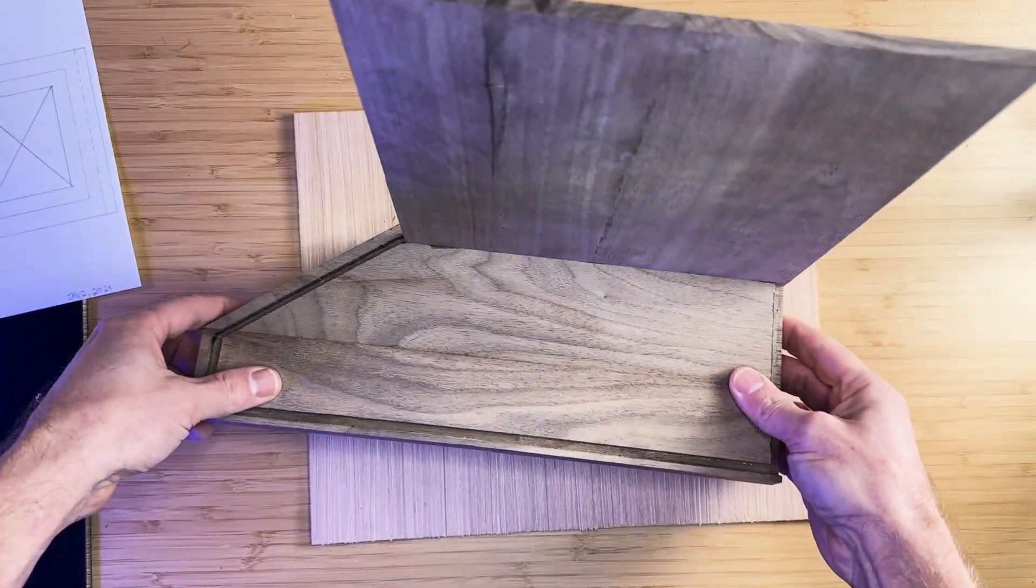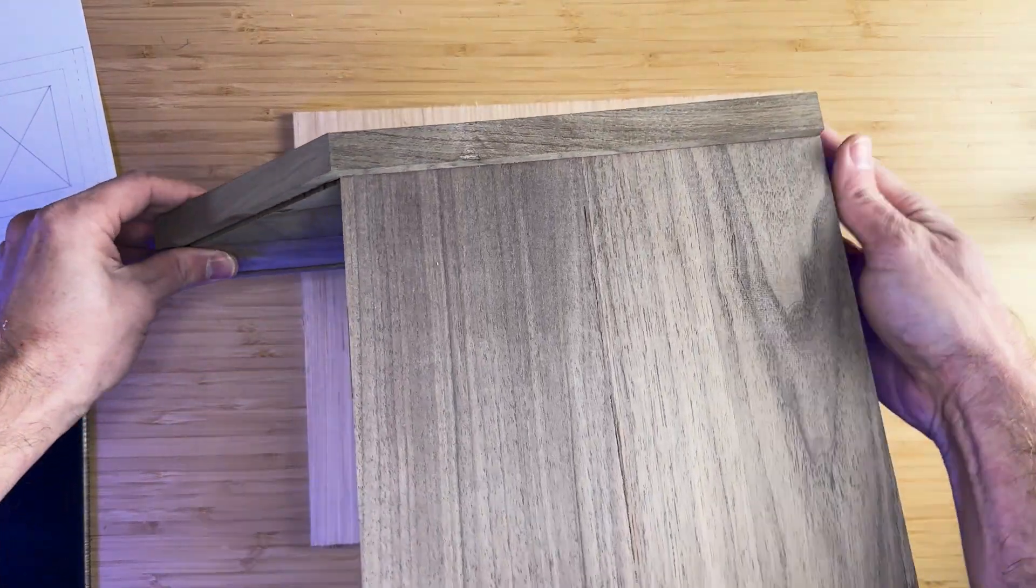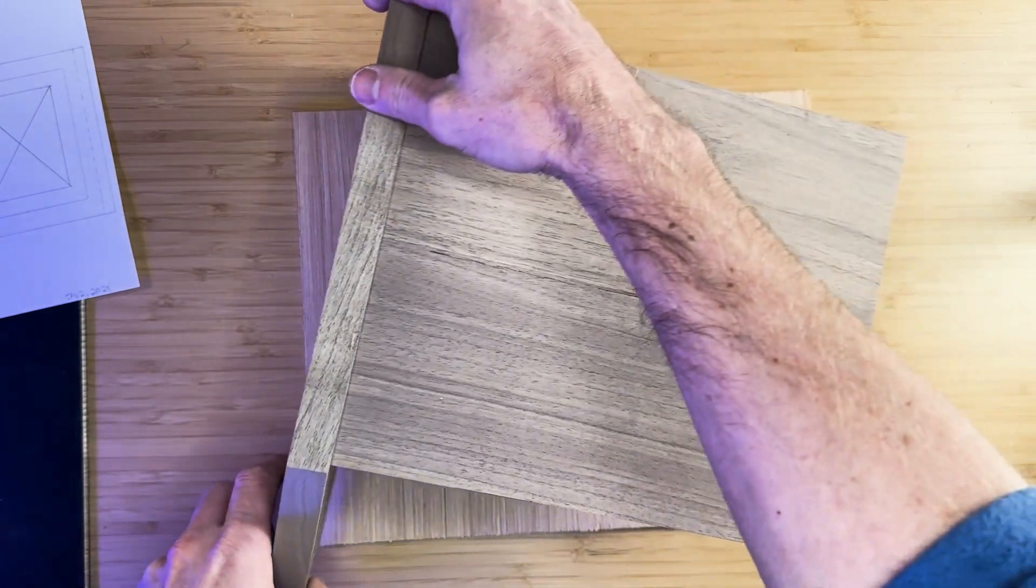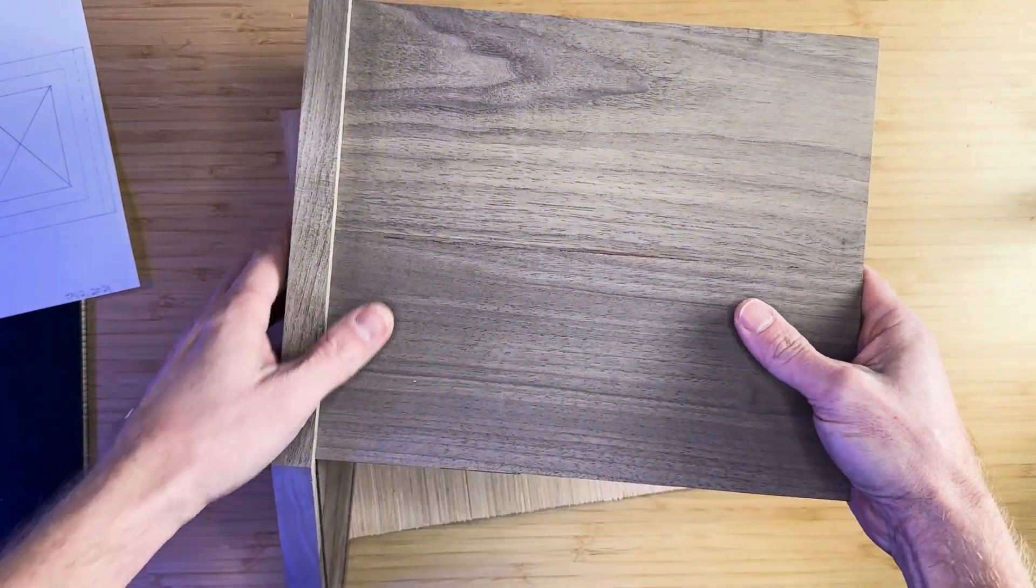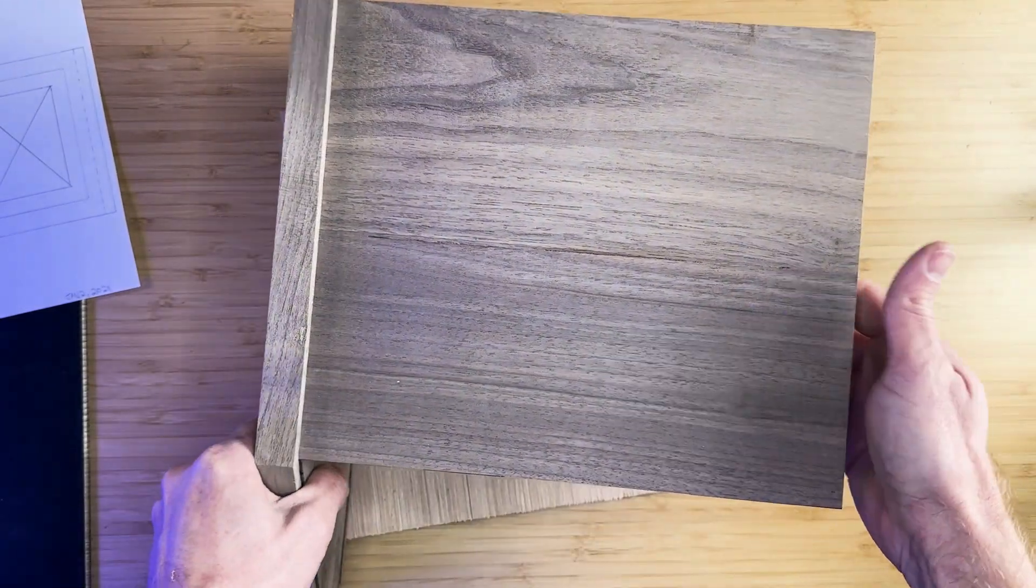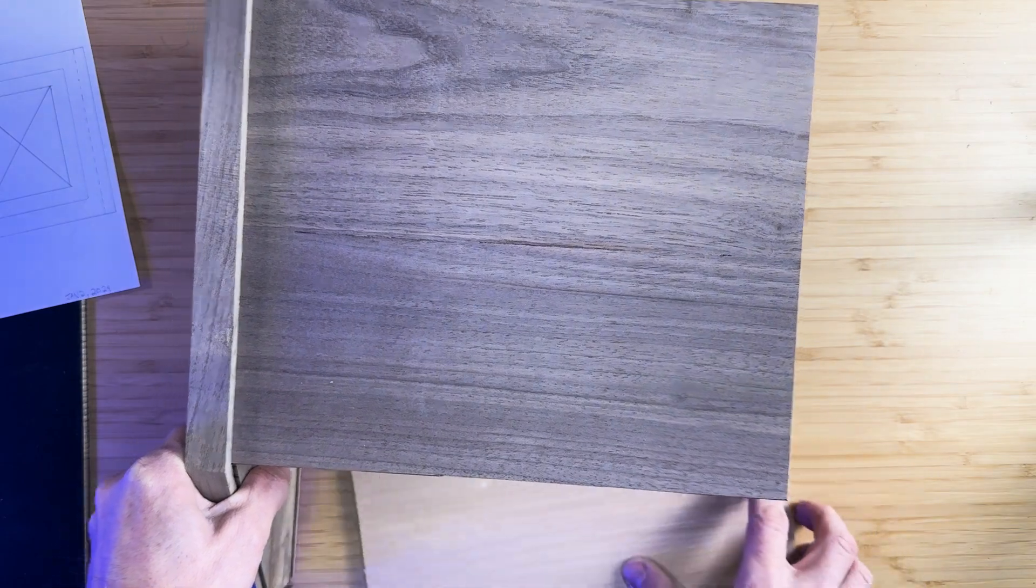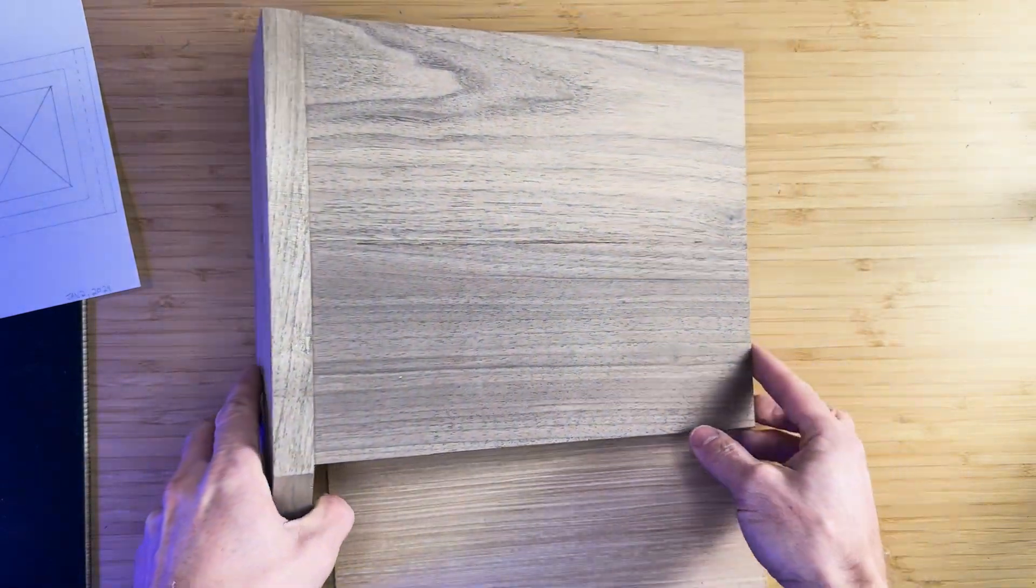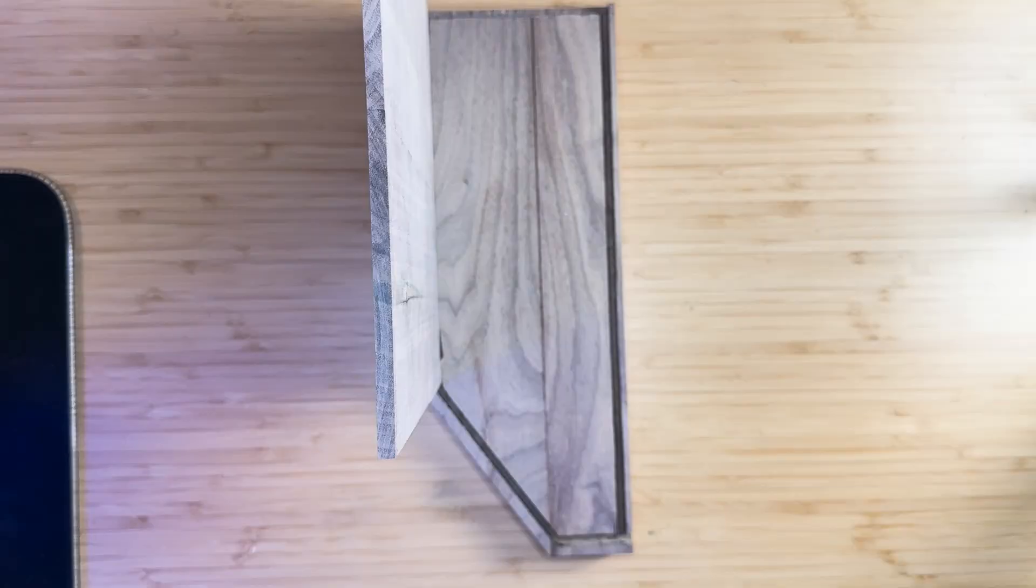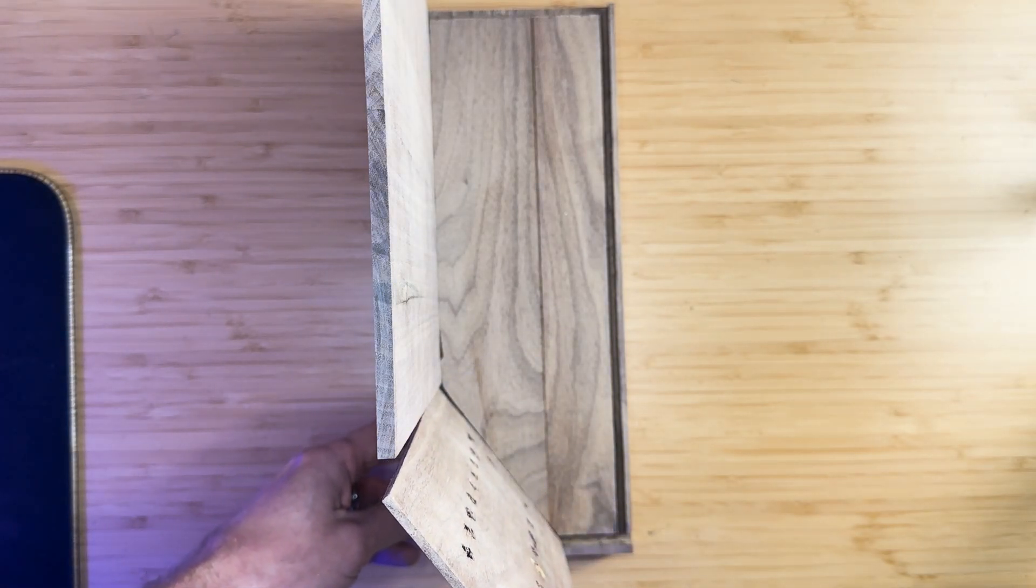Now that all the pieces have been constructed, it's time to dry fit them together. Sometimes some sanding is required for the boards to fit in the grooves, as not all boards are the same thickness. Place all panels into one side of the side panels, except for the bottom panel. Then insert the panels into the second side panel.